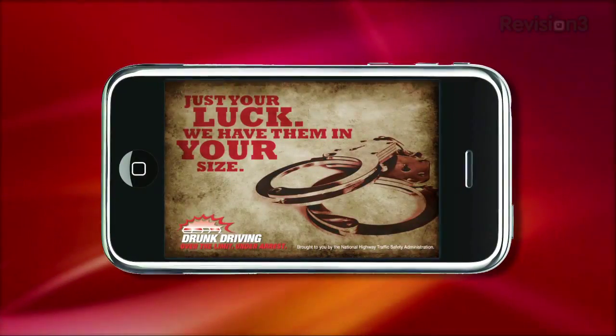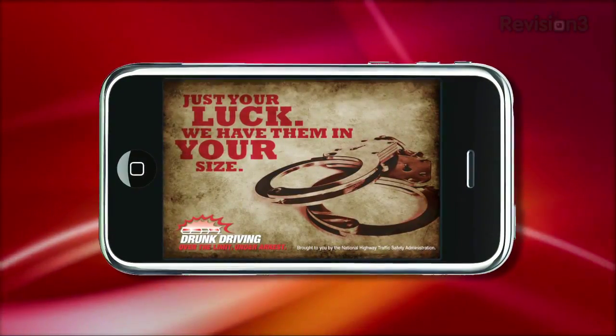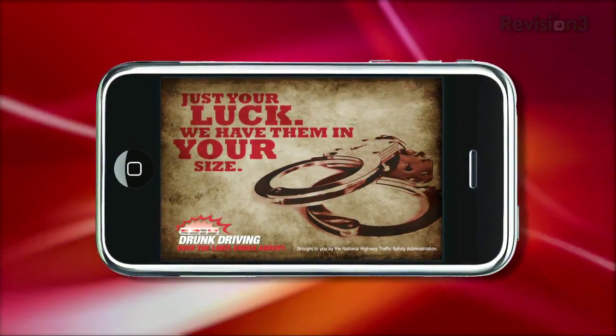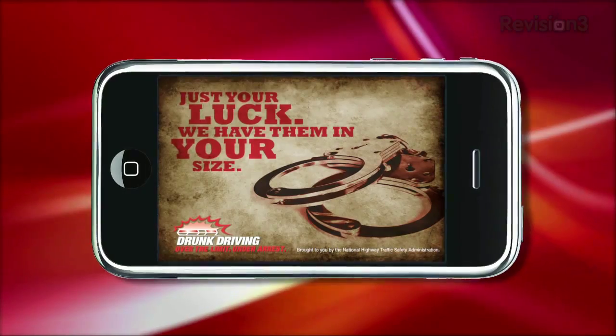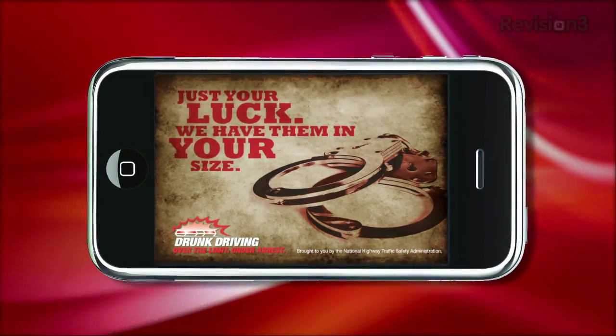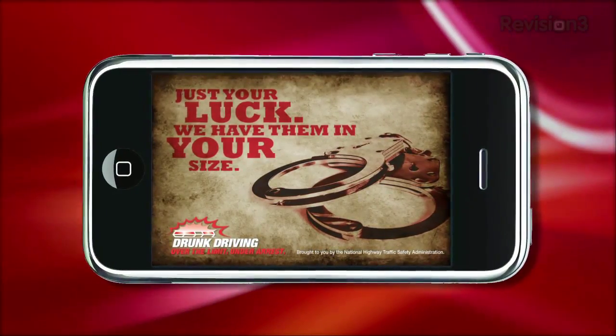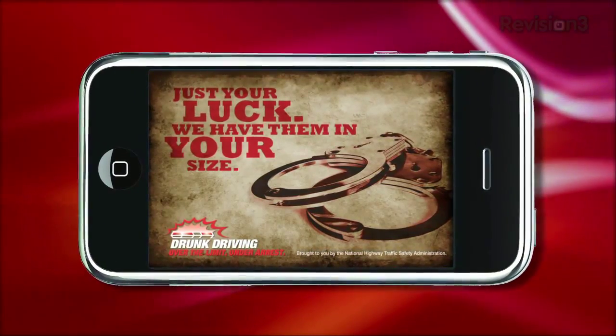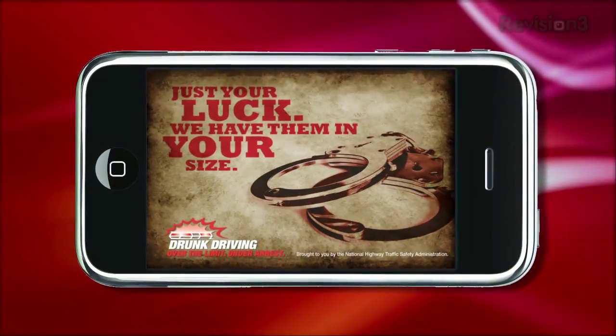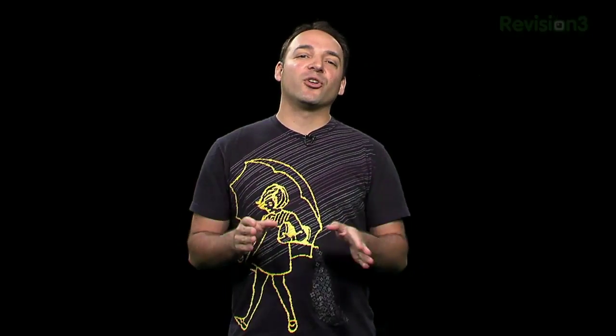This episode of App Judgment is brought to you by the national fight against drunk driving — over the limit, under arrest. Who wants to spend Labor Day in jail? Welcome to App Judgment, your source for premier mobile applications, reviews and news. I'm Mauricio Balvanera.